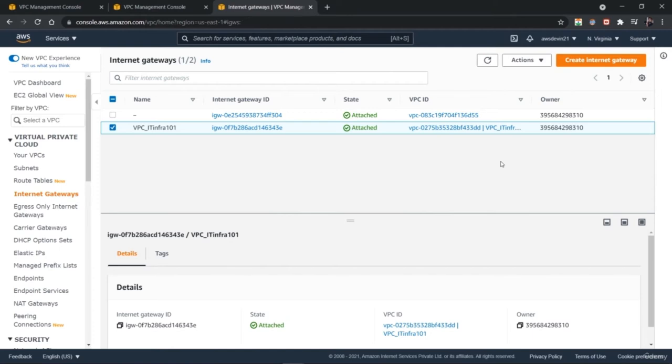Try creating your own network components. Create an internet gateway and attach it to a VPC. Keep learning and keep moving ahead.